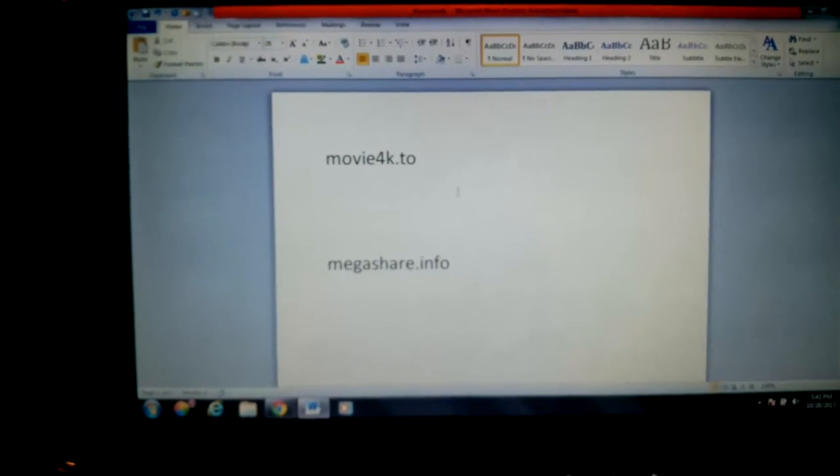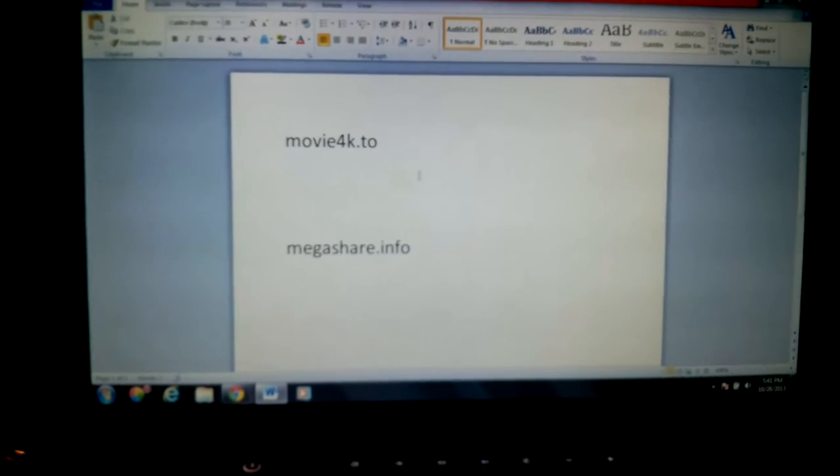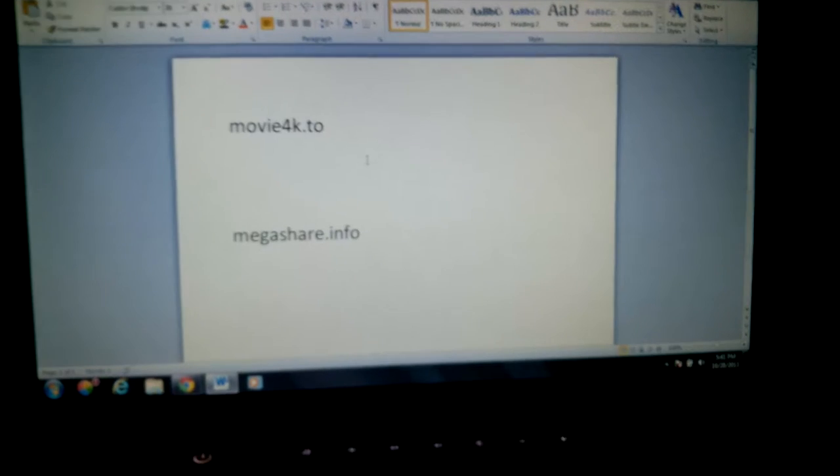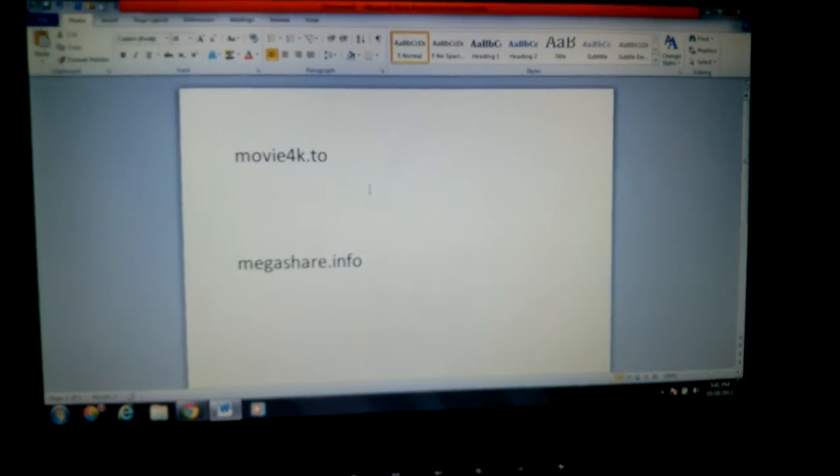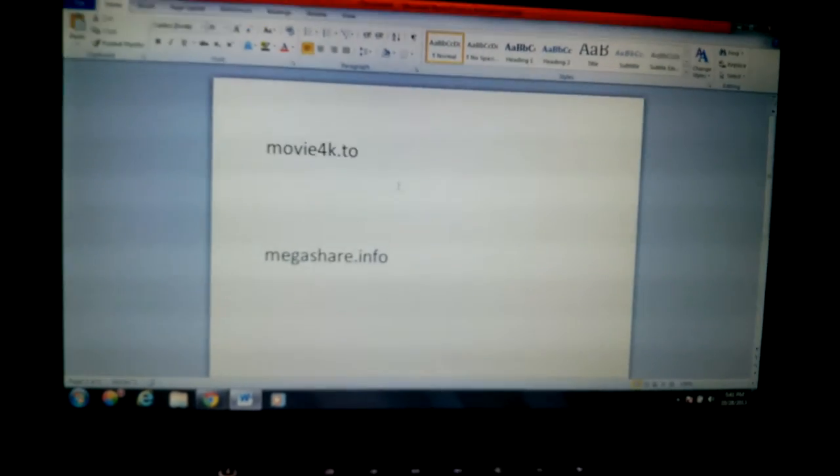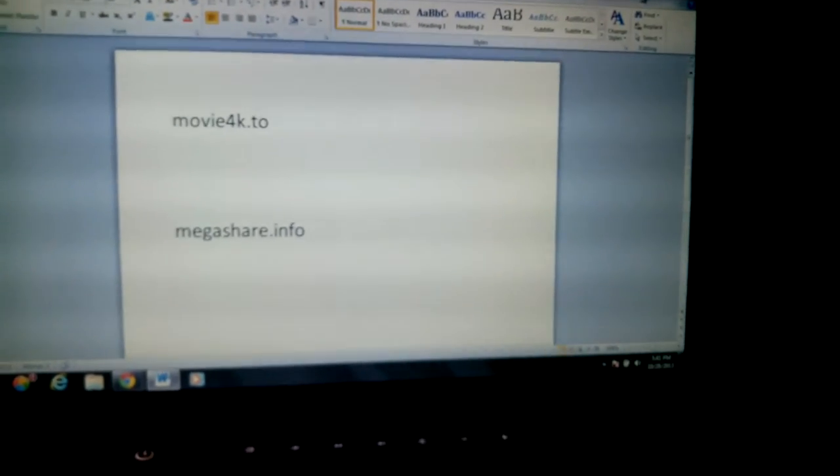Hello YouTube, these are two movie websites that I'd like you guys to know about. They have pretty much any movie you guys like to watch. I'll show you guys a site right now.